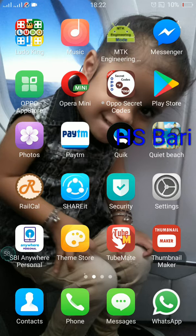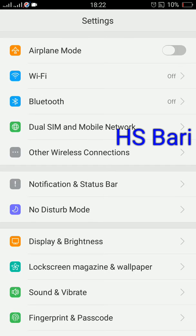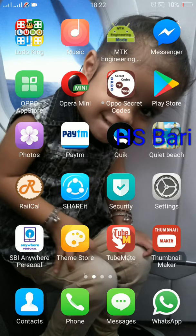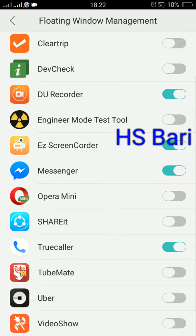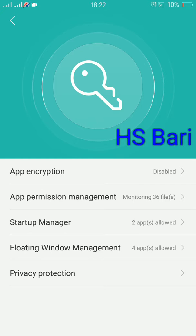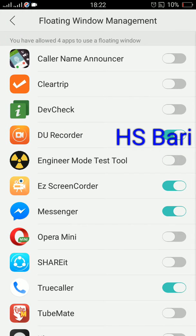To give permission for floating window, you have to go to Settings. From the normal settings it is not there — you have to go to Security. You can see the Security icon near the Settings icon on my phone. Just click on Security, then click on the second-last option: Floating Window Management.